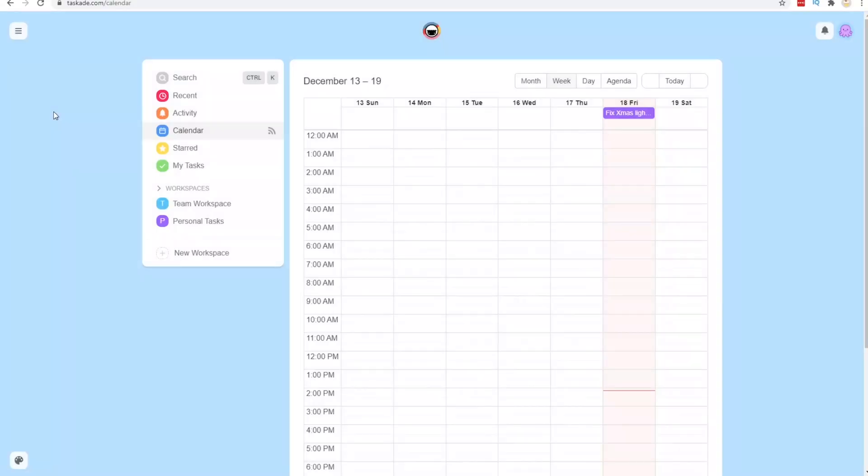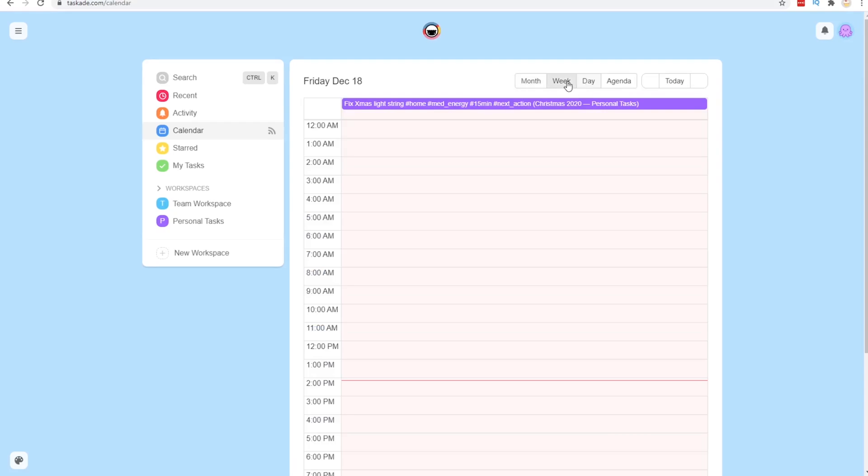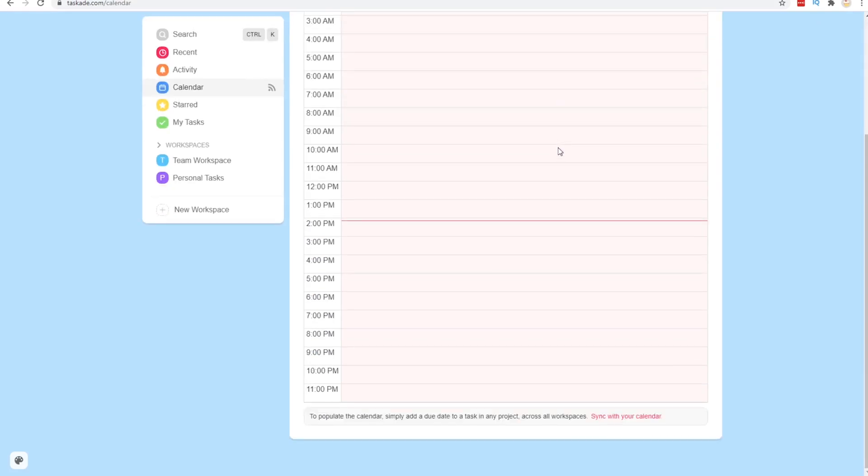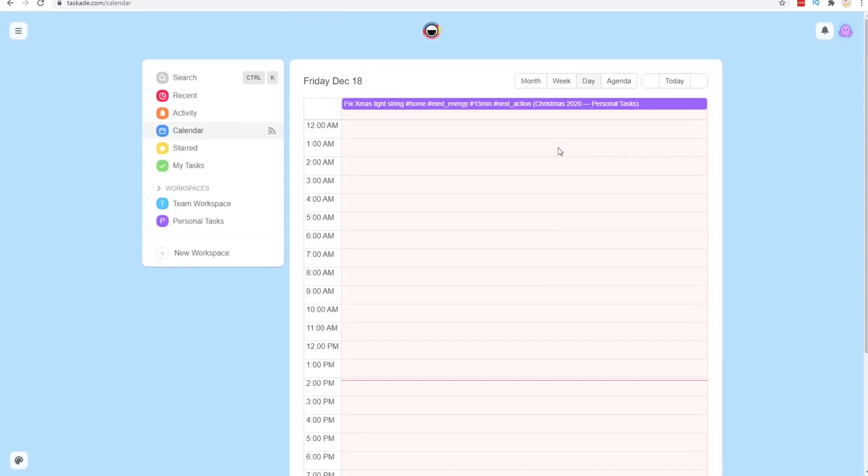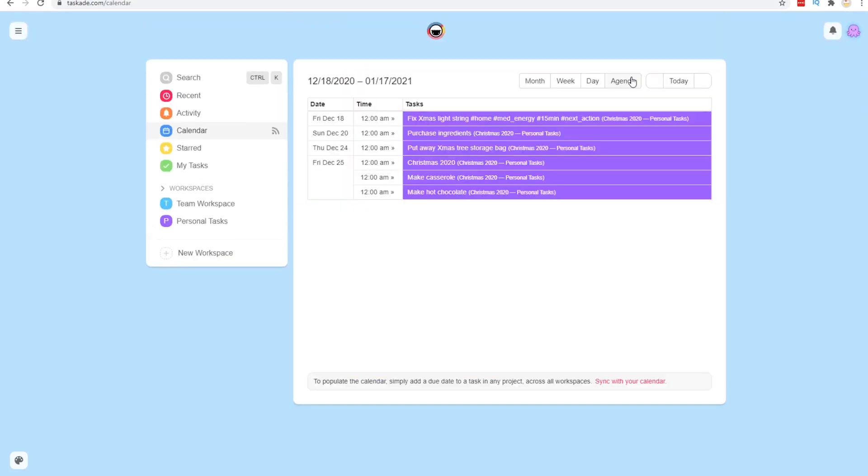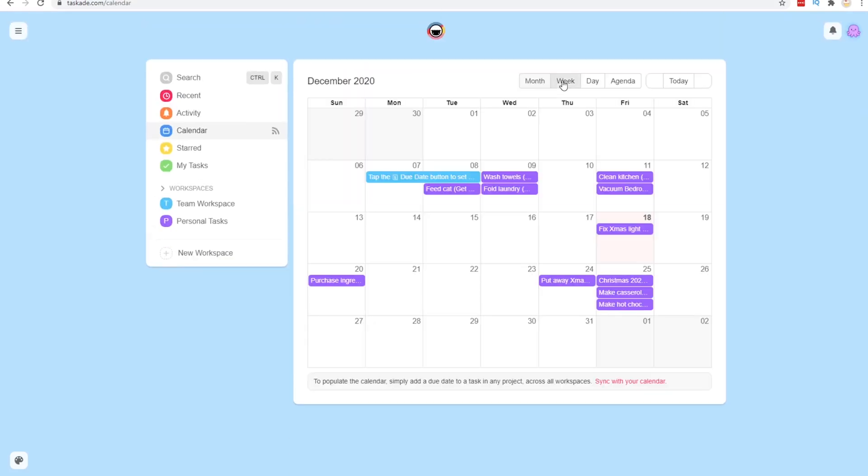I'm also really curious to explore the calendar view. I like the idea of being able to see in my task manager the tasks that I have coming up and comparing that to the things that I have on my calendar. So I look forward to playing around with that a little bit more.